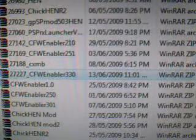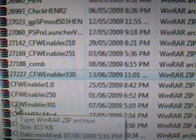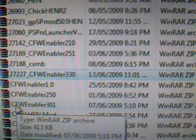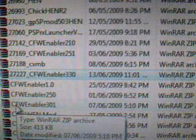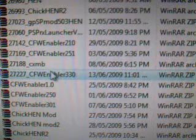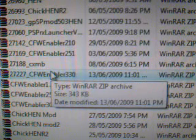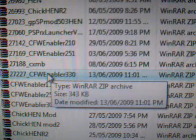Hey guys, back on here tonight to show you how to use Custom Firmware Enabler 3.30. Now we've got our PSP 3000 loaded with ChickHen R2, ready to go.